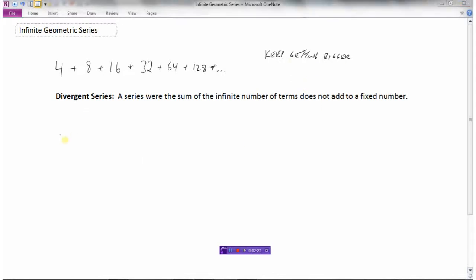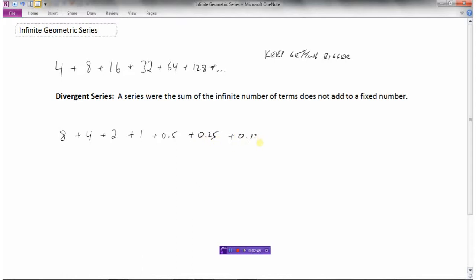But let's say we started with the number 8, and then added 4. You can see the ratio is one half — 4 divided by 8 is one half. Then half of that is 2, then 1, then one half, then 0.25, then 0.125, and so on. The numbers are getting smaller and smaller, and eventually we're going to be adding really, really small numbers.